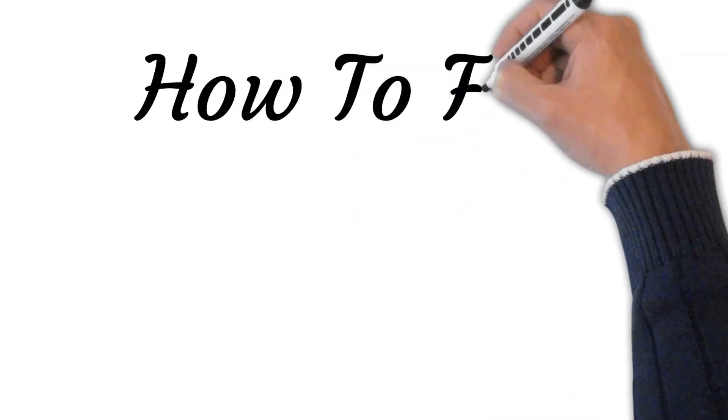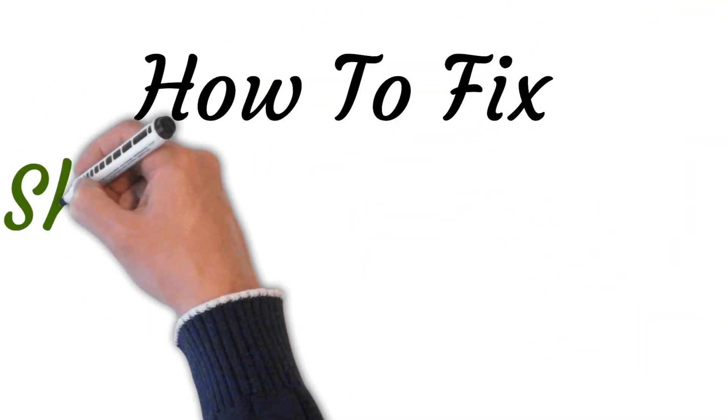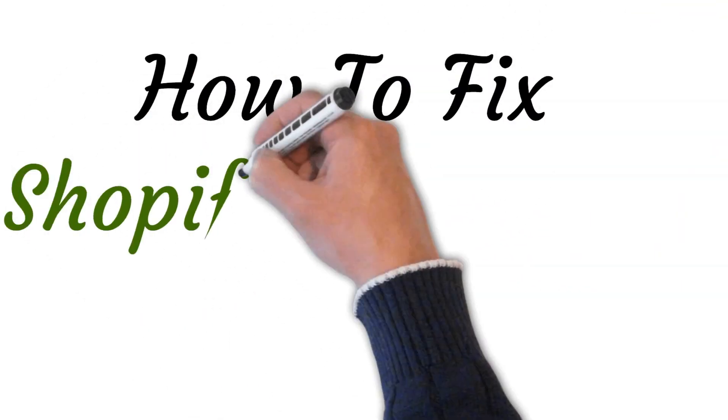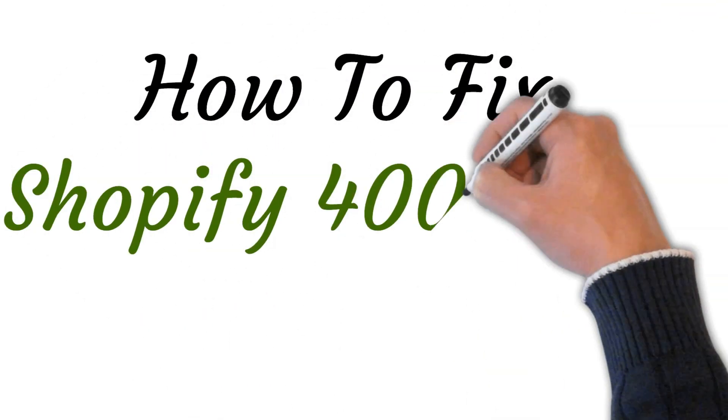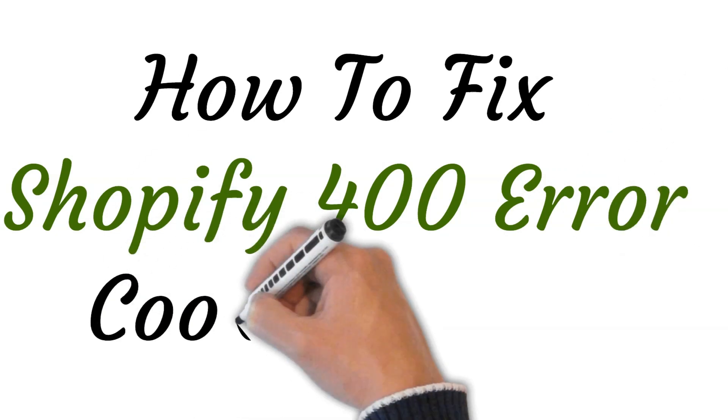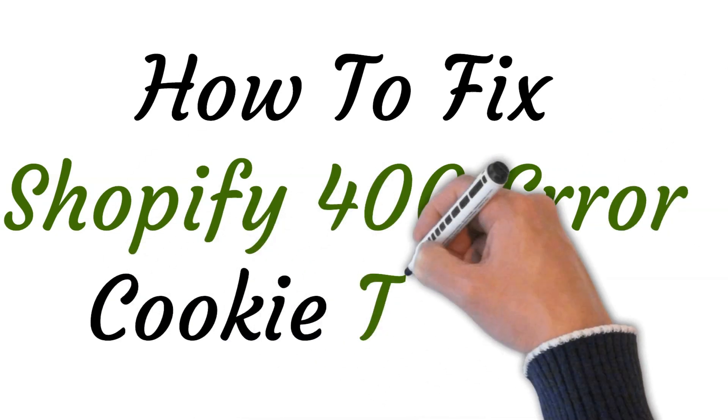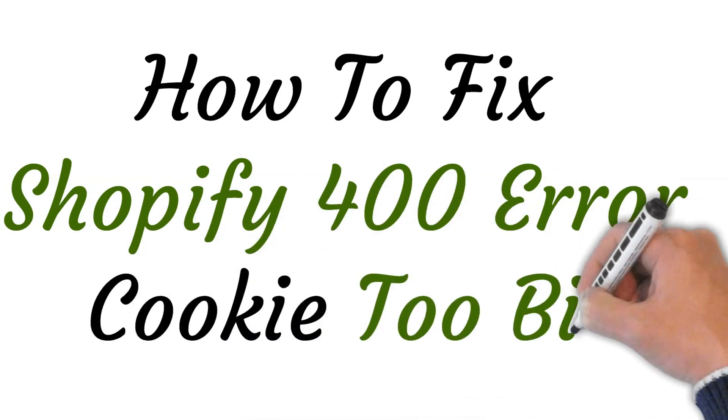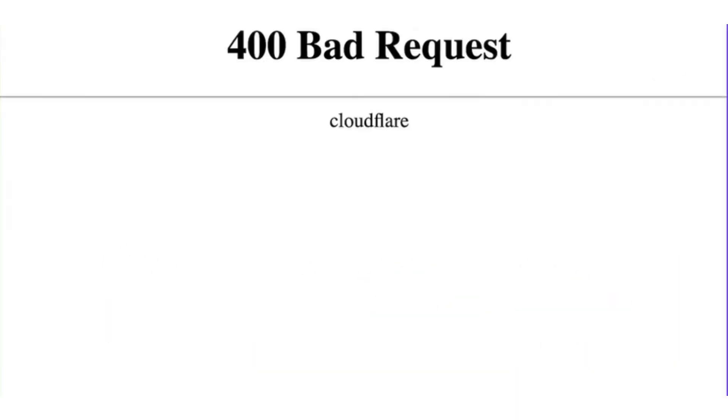Hi, welcome to this video where I will show you how to fix Shopify 400 error cookie too big. So let's get started.